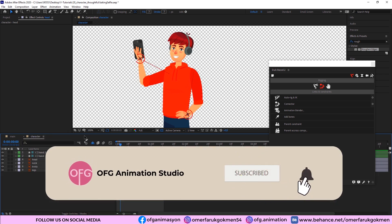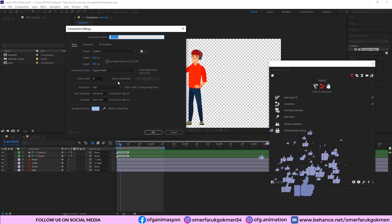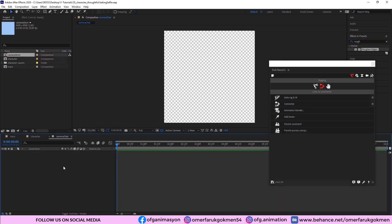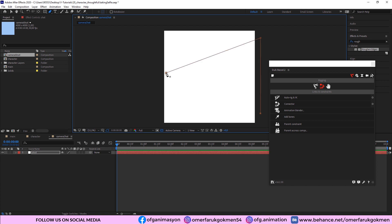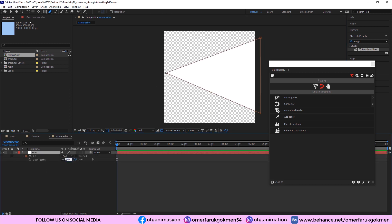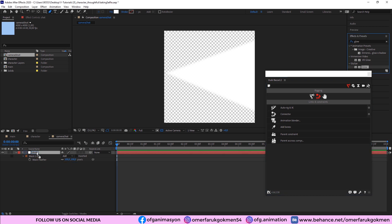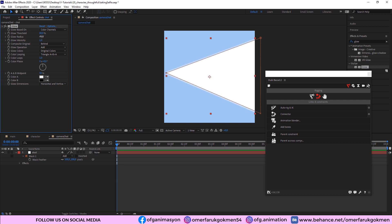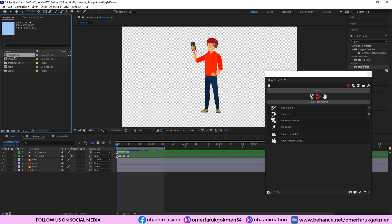Now I want to make the camera flash effect. Go to the Project panel and create a new composition — name it Camera Shot, set the width and height both to 4000. Press Ctrl+Y to create a new solid and name it Shot. Grab the Pen tool and draw a triangle shape. Press F and increase the feather to 100. Then go to Effects and Presets, search for Glow, apply it to the layer, and increase the glow radius to around 45.